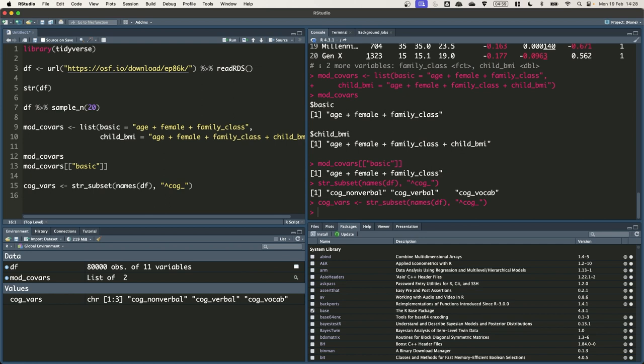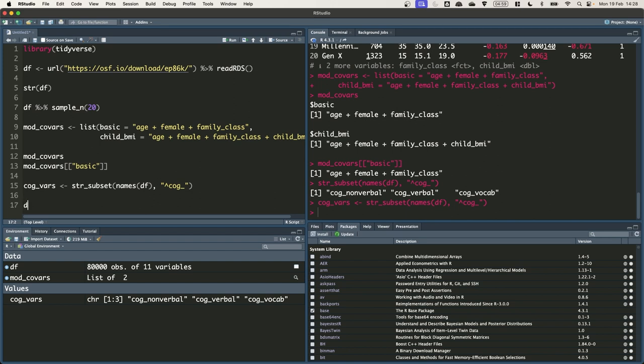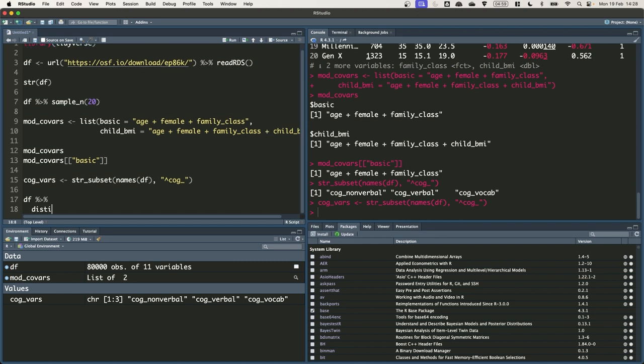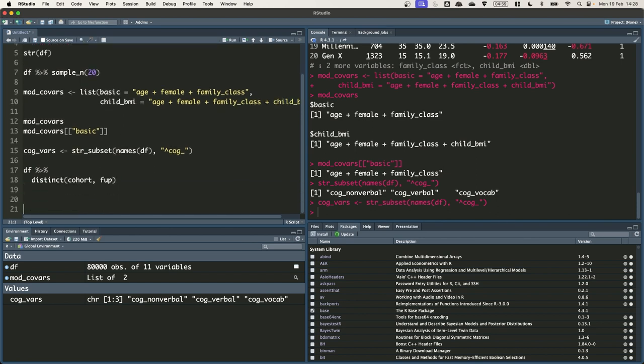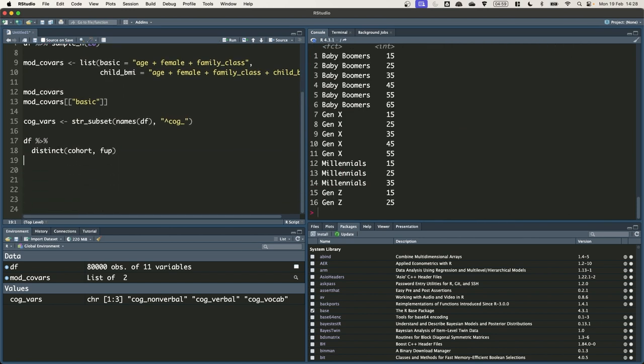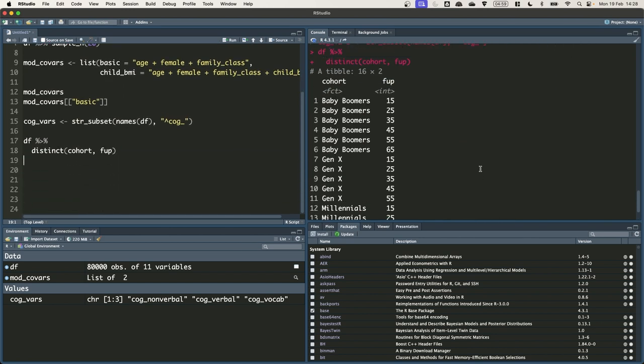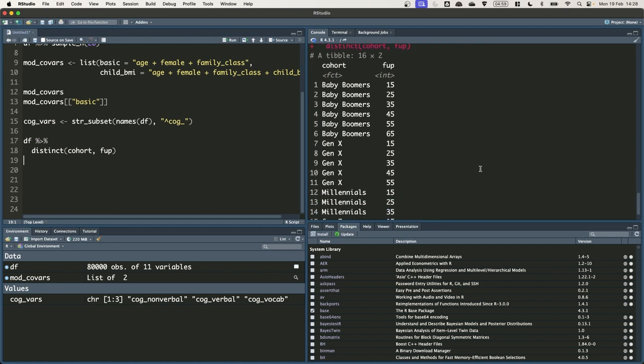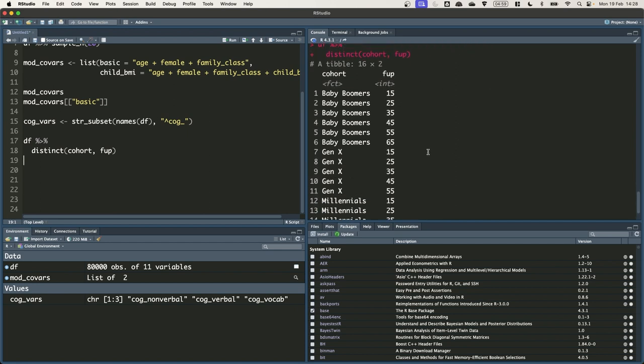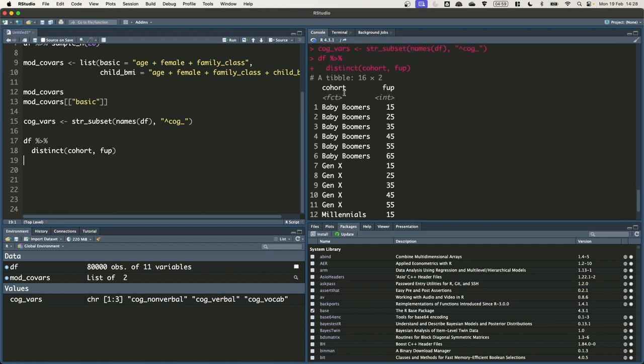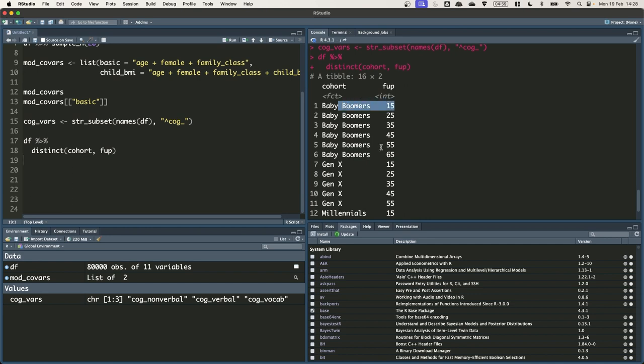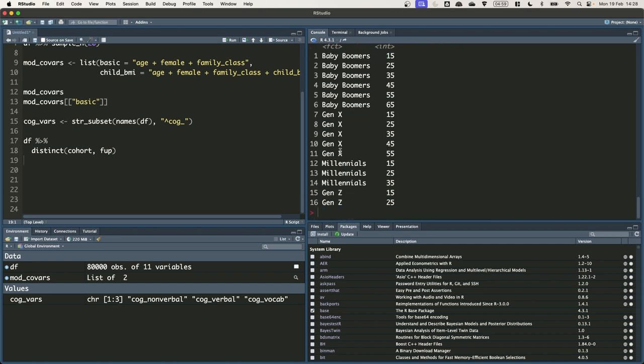So as mentioned, we want to run separate models for each cognitive ability measure, each set of control variables, and each cohort and follow-up. The cohorts differ in the set of follow-ups used to measure BMI, so we're going to be using the distinct function from the tidyverse to get the combinations of cohort and foop that are actually observed in the df data frame. So df, pipe this into distinct, and then we just name the columns that we want to get the distinct values of. So we return back a tibble of 16 rows, which has the different combinations of cohort and foop that are observed in the dataset. So we have the years 15 to 65 for baby boomers, 15 to 55 for Gen X, 15 to 35 for millennials, and 15 to 25 for Gen Z.